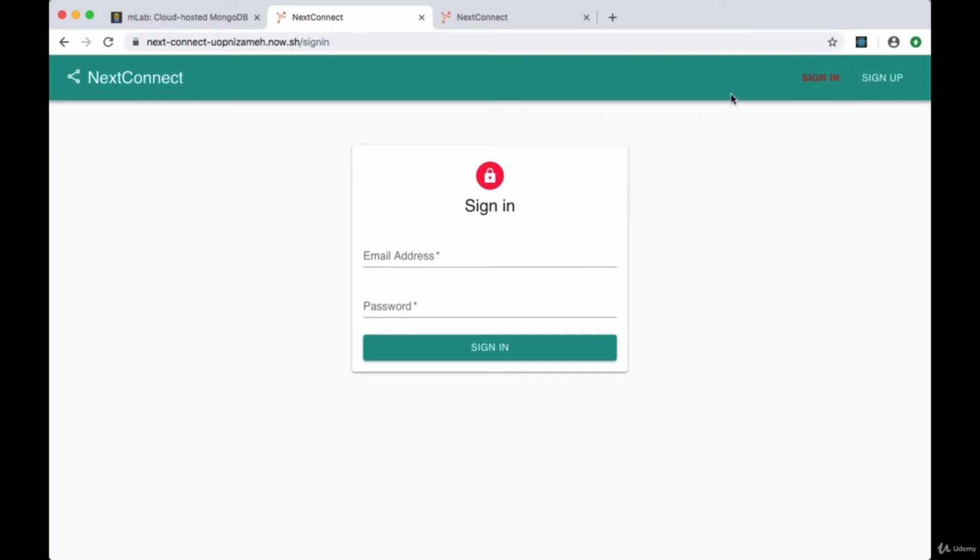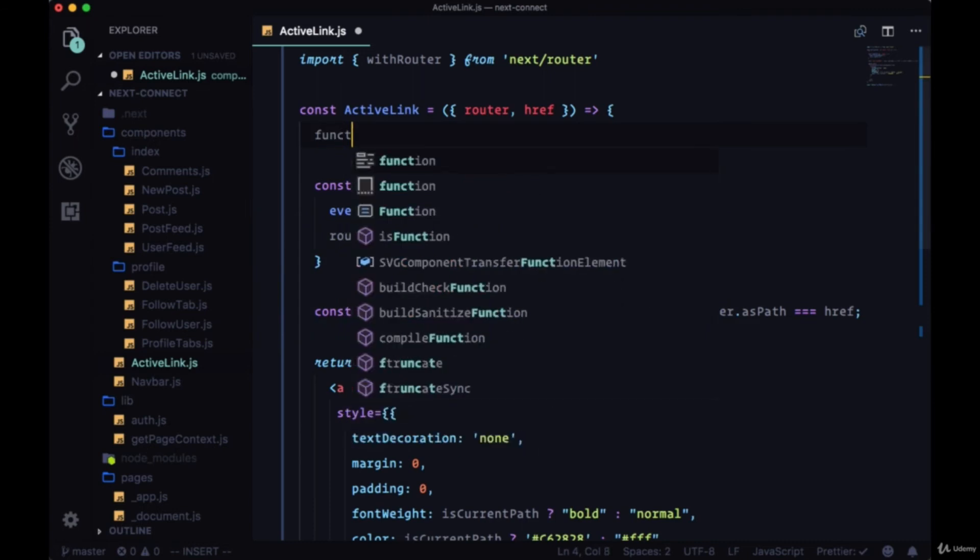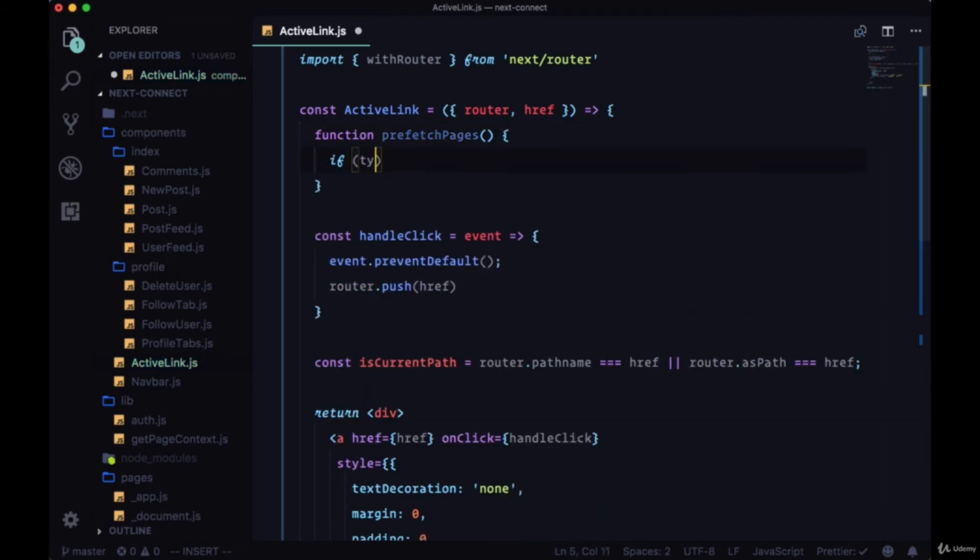So if we load the home page we're going to fetch sign in and sign up since they're in our nav bar. So we'll create a function declaration called prefetchPages.